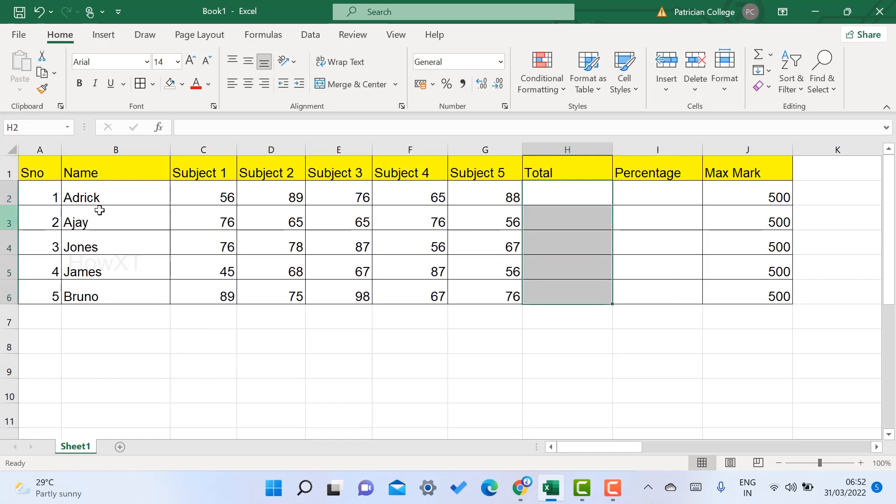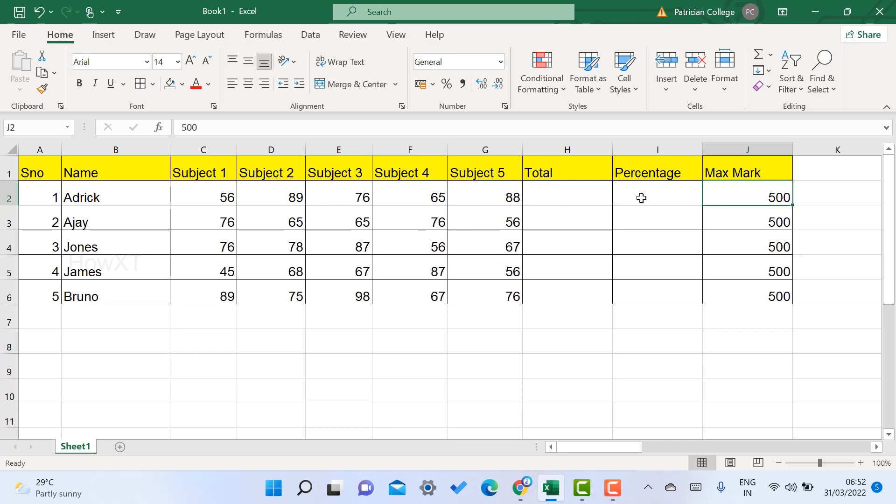This is my Excel sheet for my students' marks. I have five subjects and five students who obtained different marks. The maximum mark is 500. How to calculate the percentage? First and foremost, you need the total.